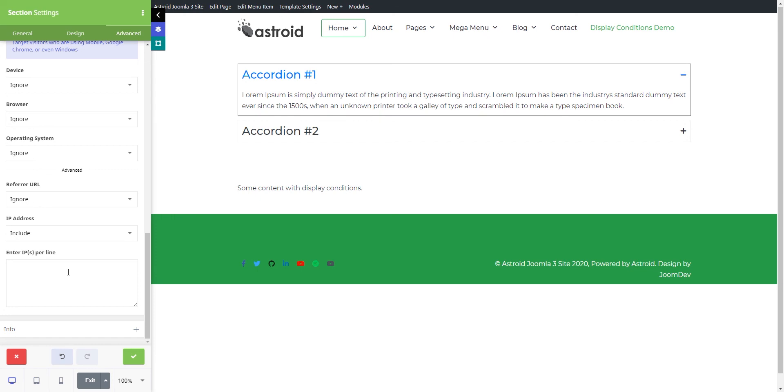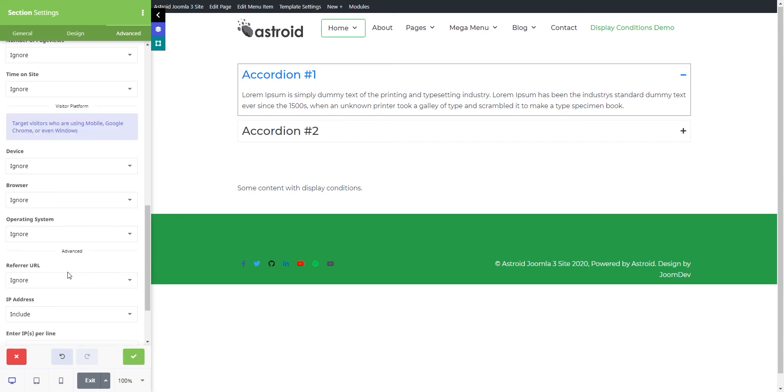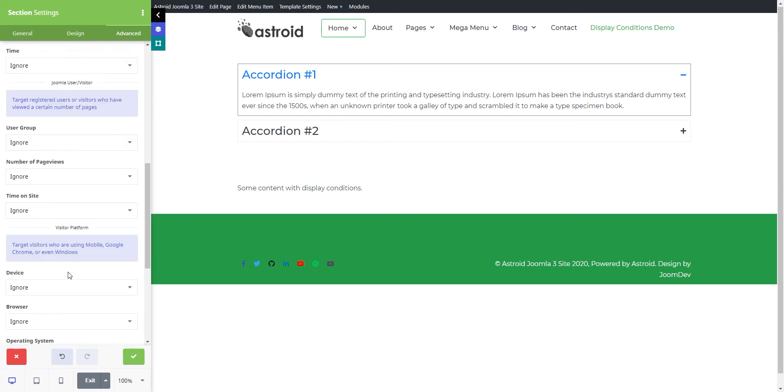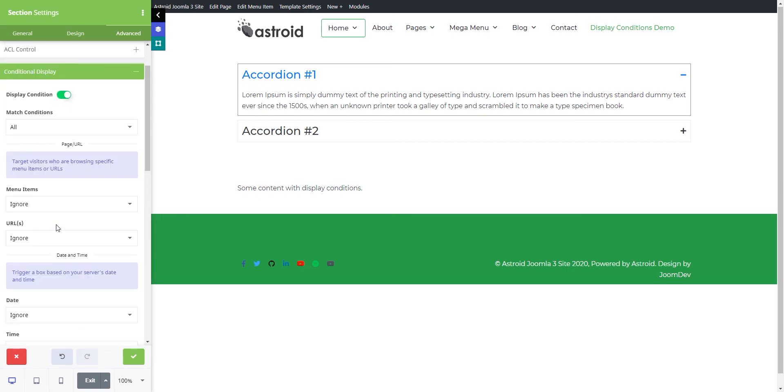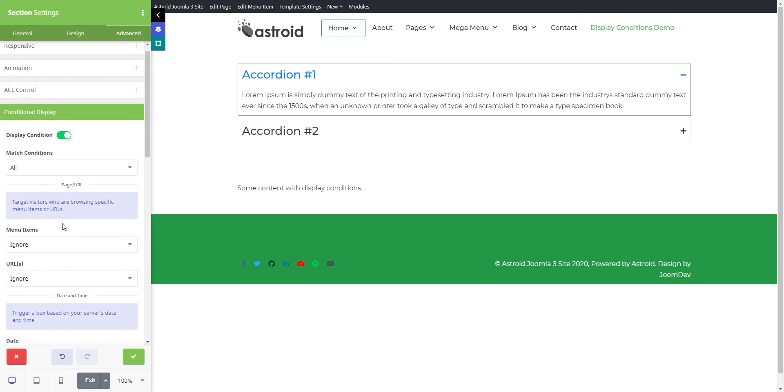And that's it about display conditions. We have other videos going deeply into each of these settings and explaining how they work. Thanks for tuning in.